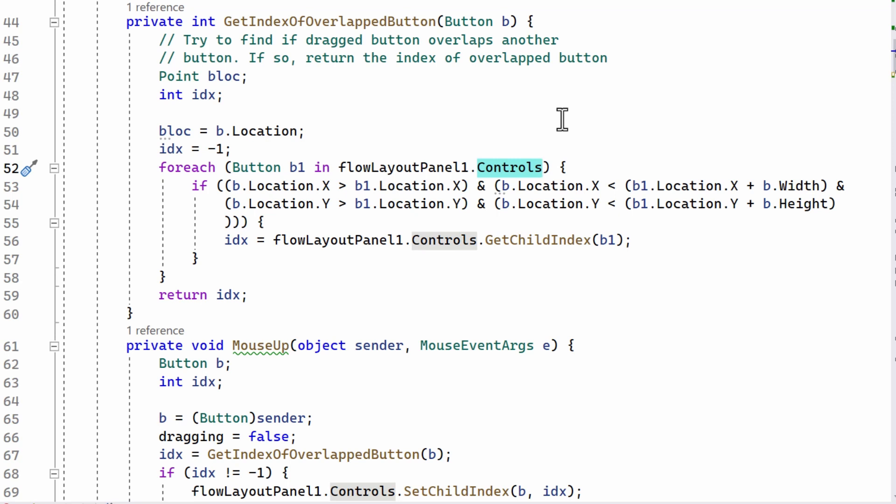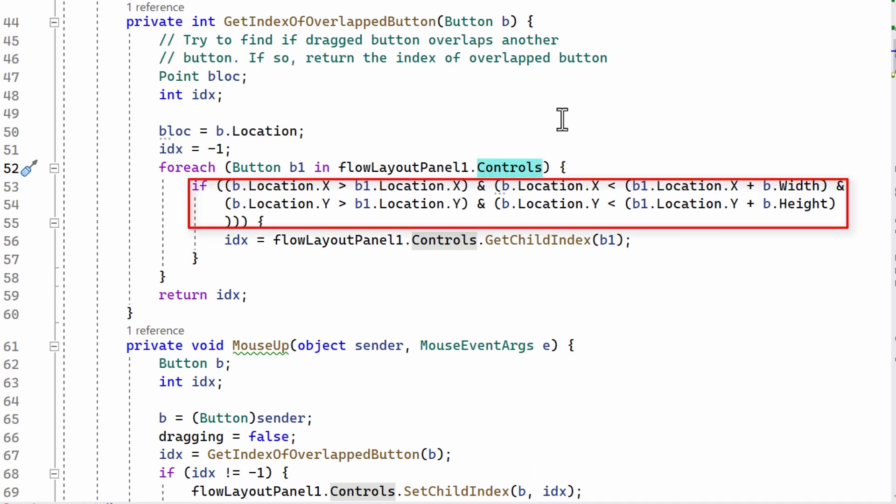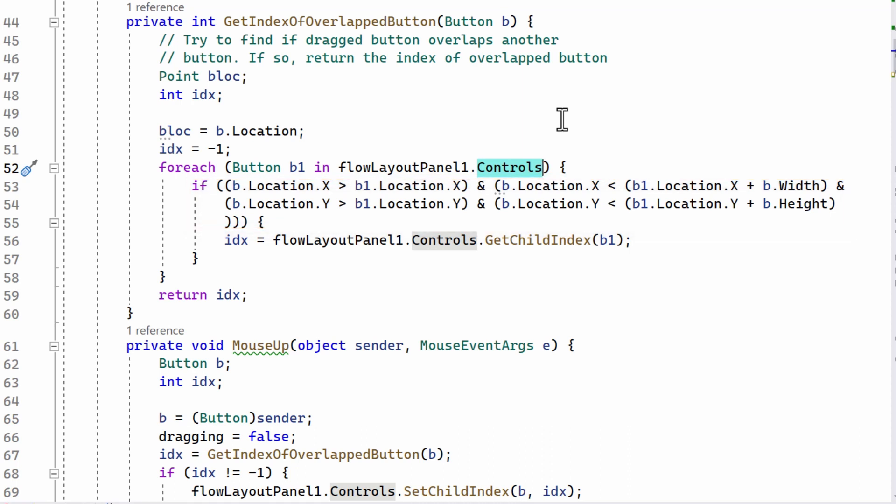And if the location of the button that I'm dragging, b.location, if b.location.x is greater than b1.locationx, b1 is one of the buttons in the flow layout panel.